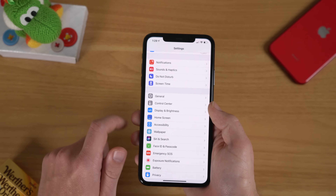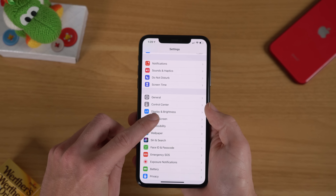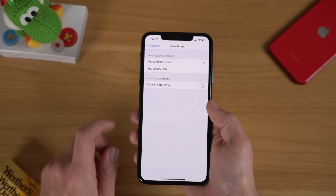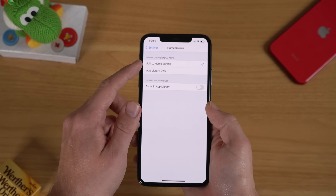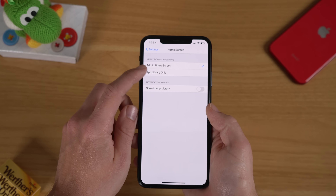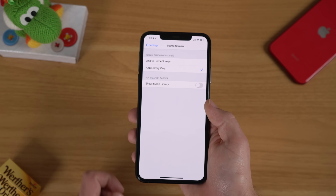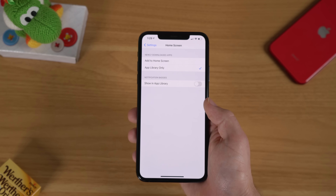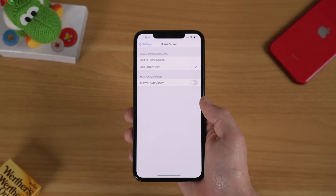To do this, just go into Settings, select Home Screen, and then select App Library Only. Now, when you download new apps from the App Store, they will no longer download directly to your home screen and instead will auto-populate in the App Library.